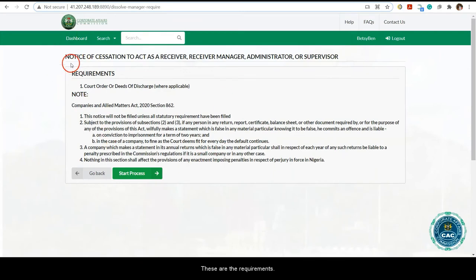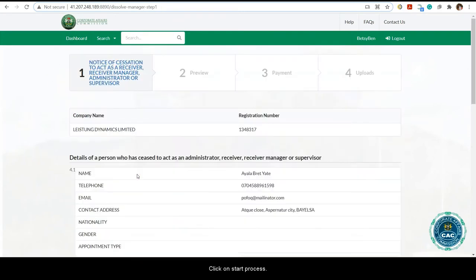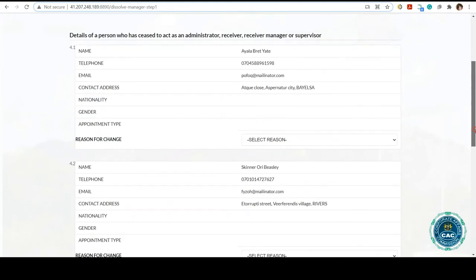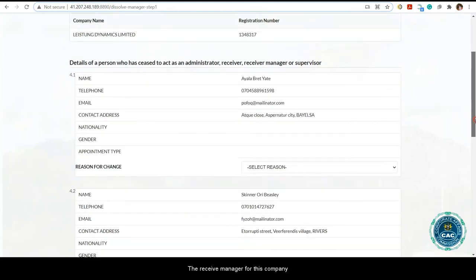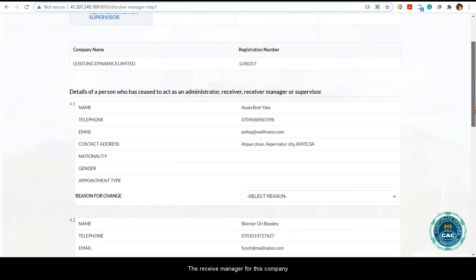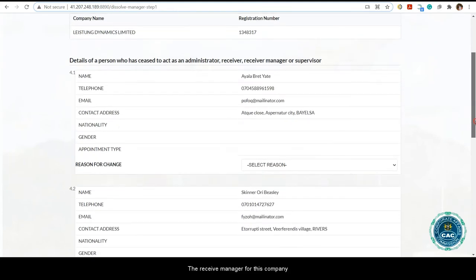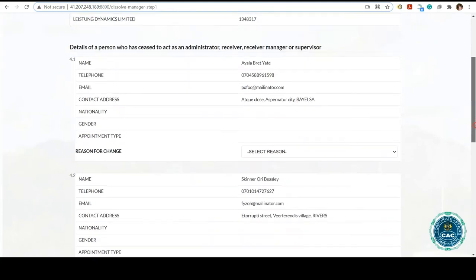These are the requirements. Click on start process. The receiver manager for this company is displayed.